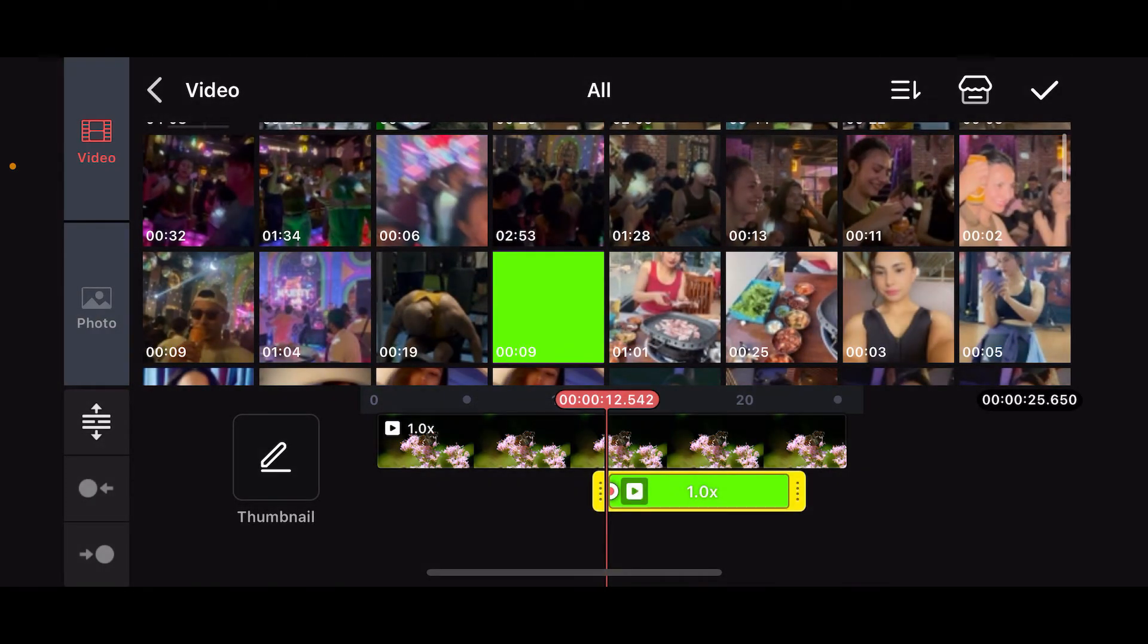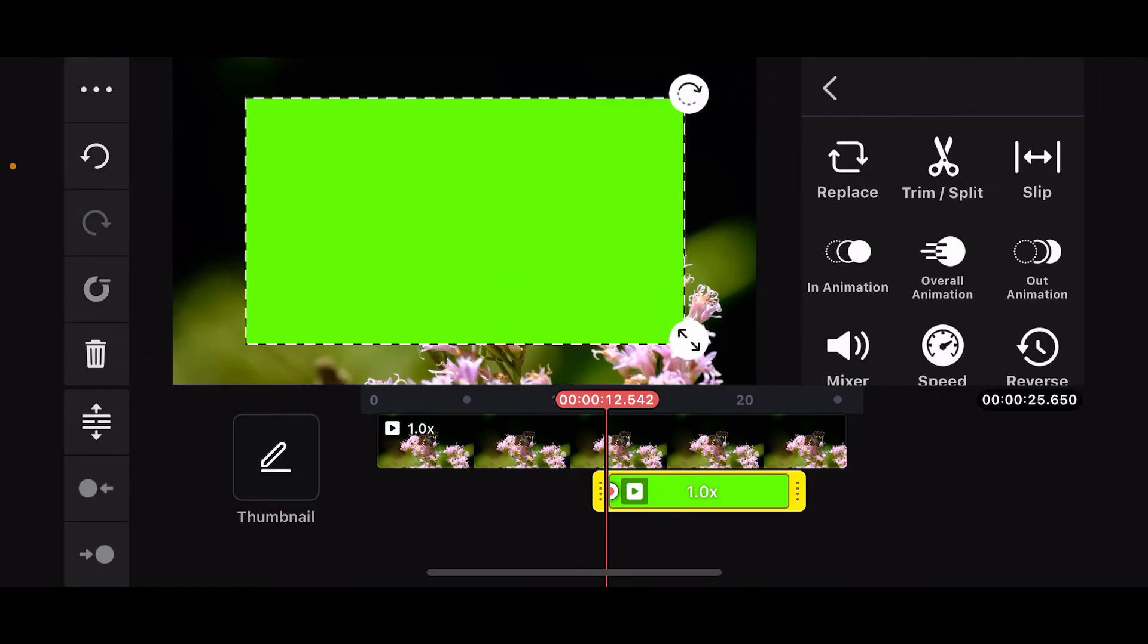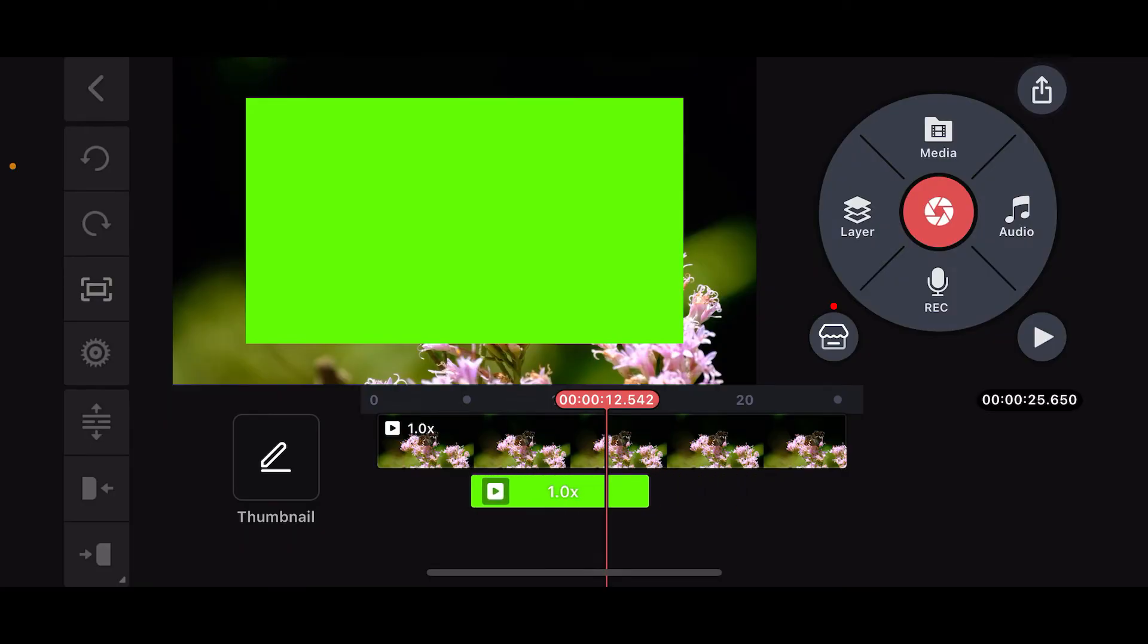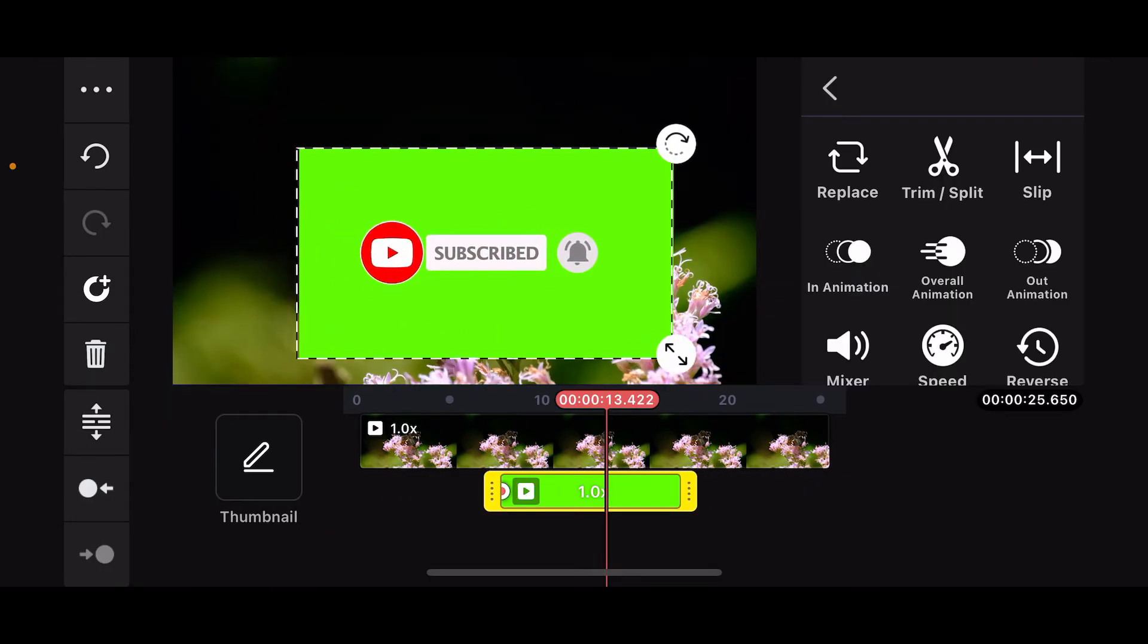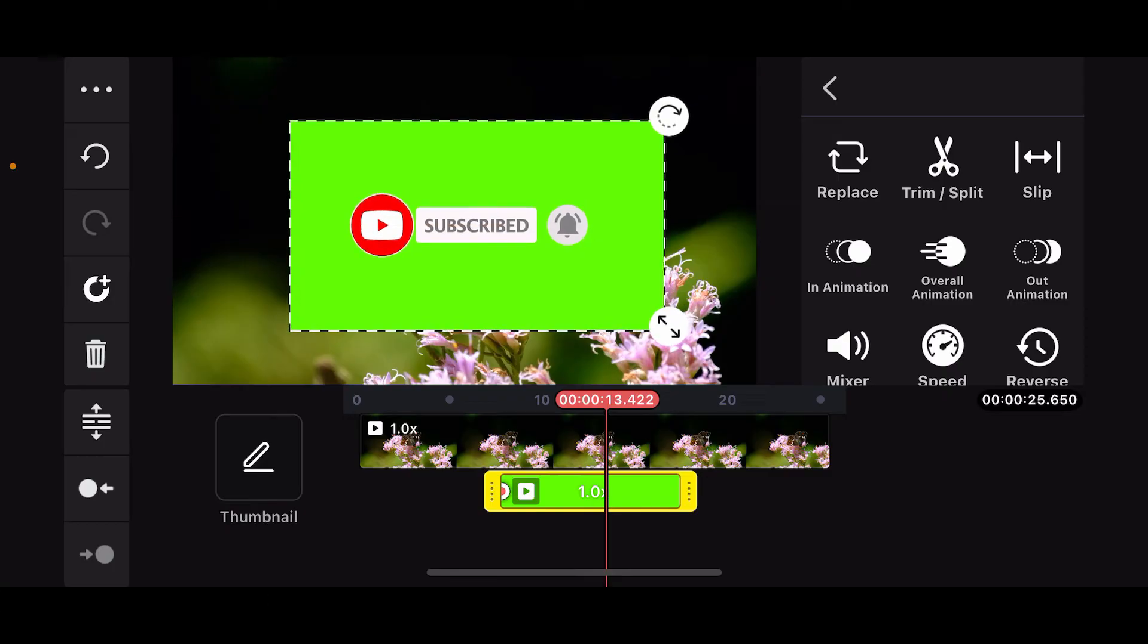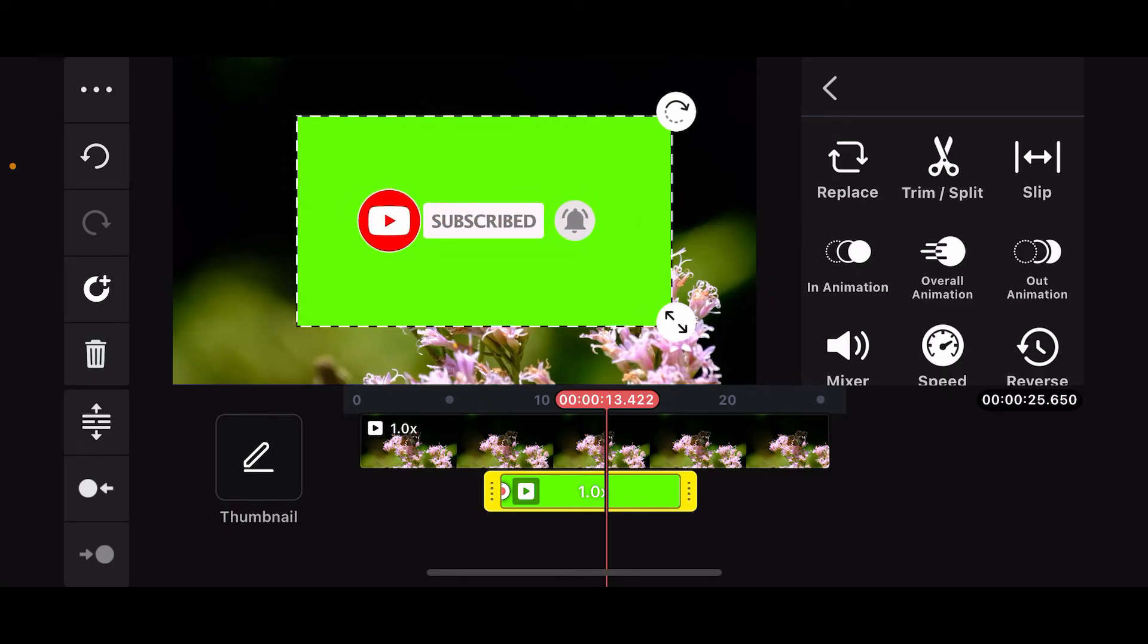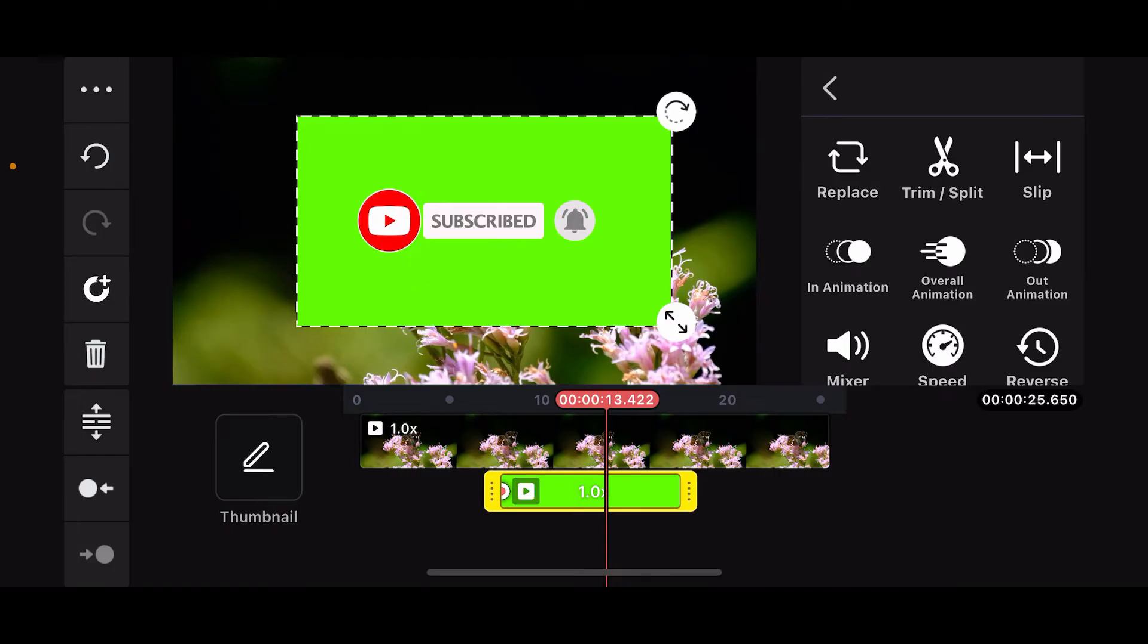After importing the green screen clip, click the tick mark at the top right once again. You will be able to see that the green screen clip has now been added onto the timeline or relocated within the frame. In order to use the green screen effect, you will need to find the chroma key feature.